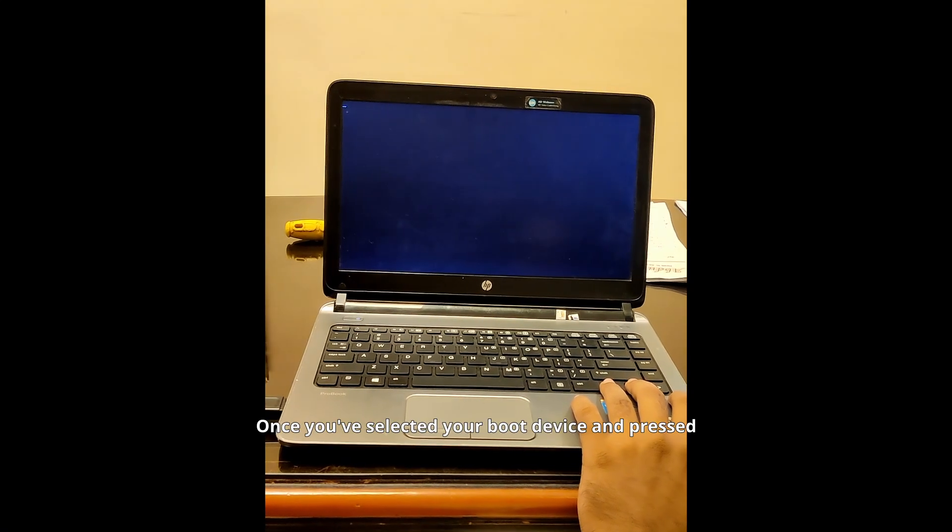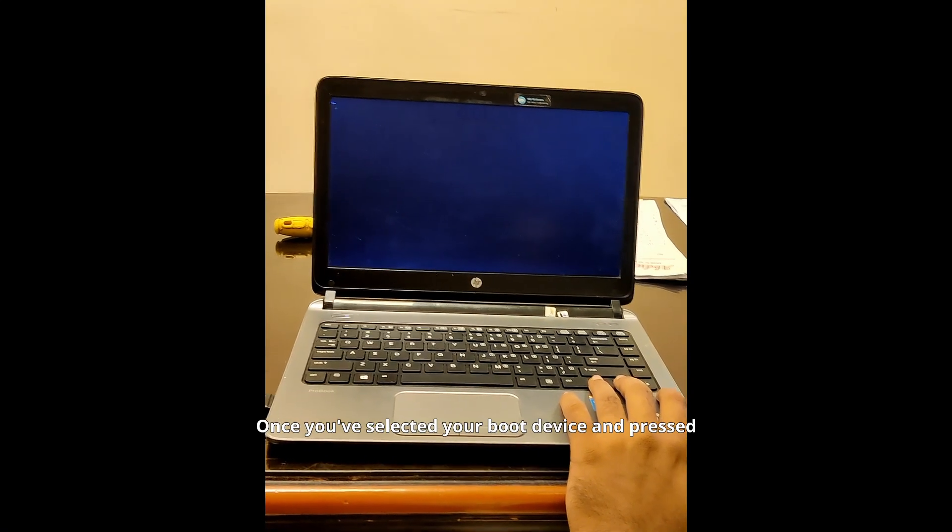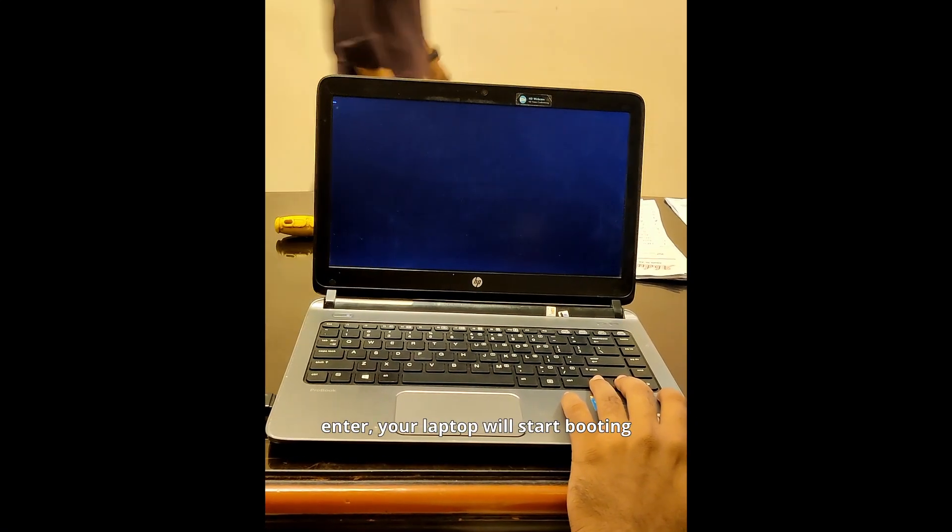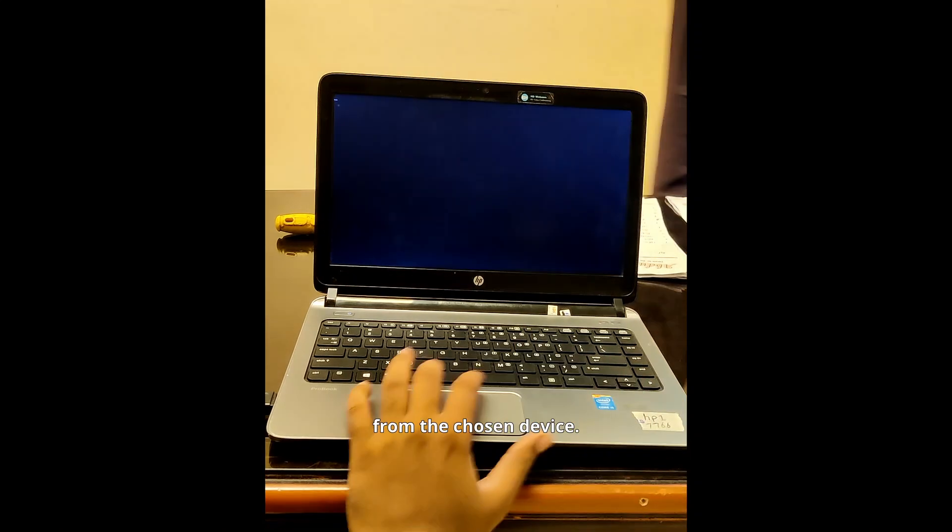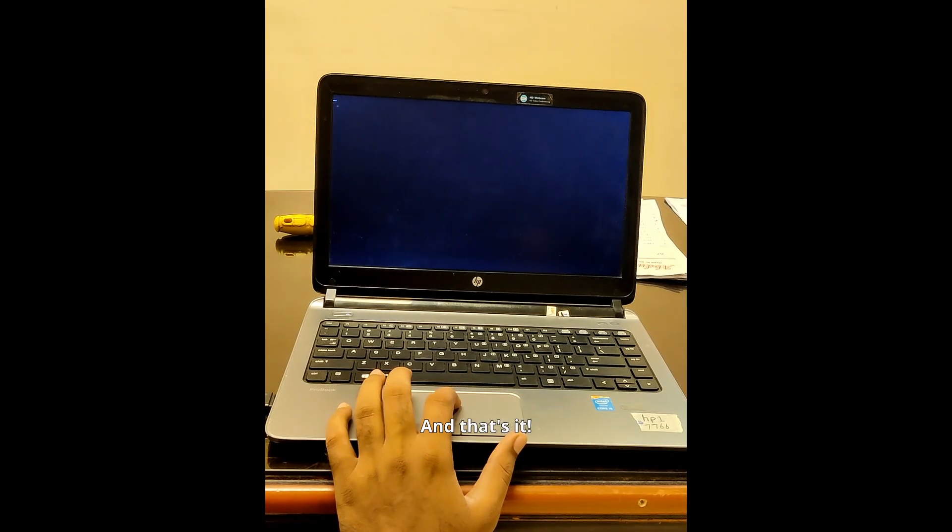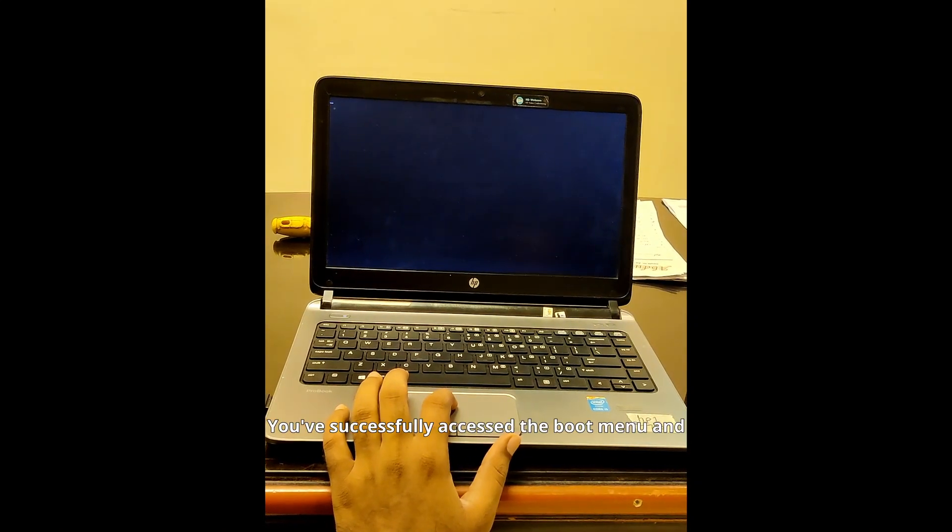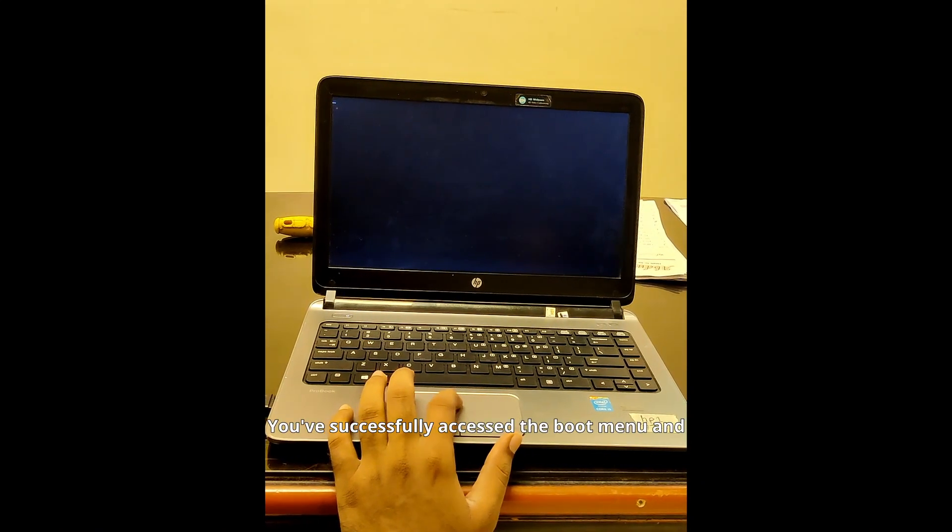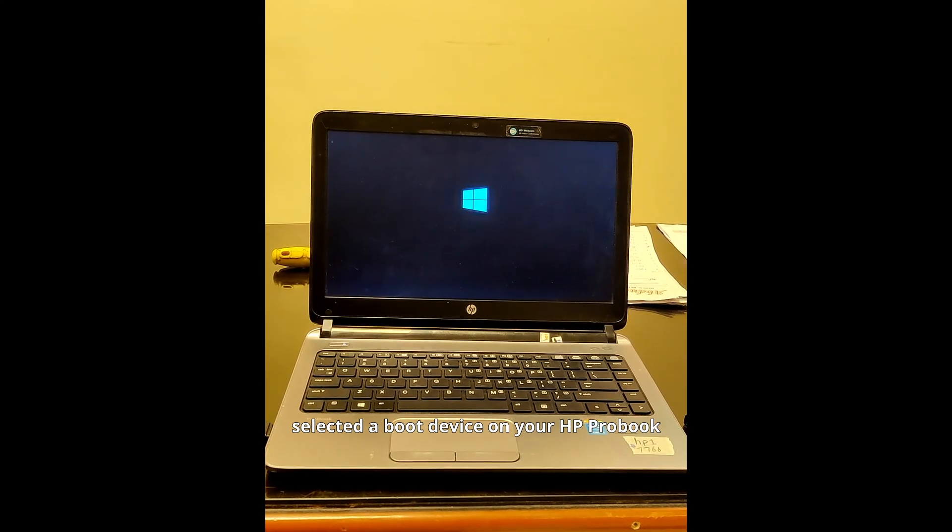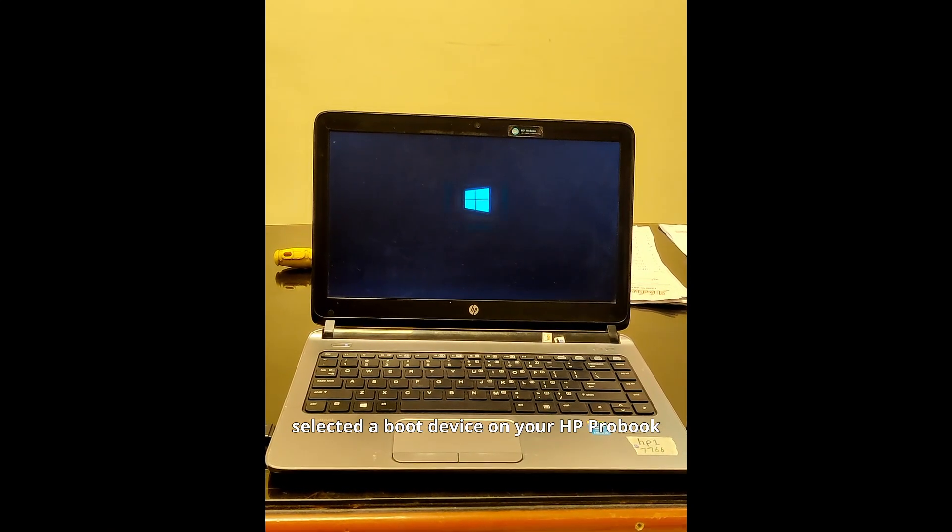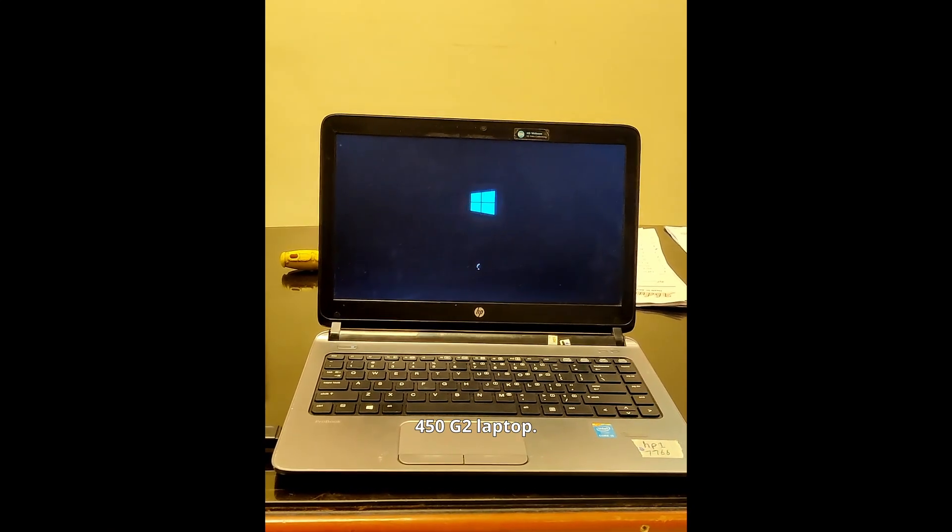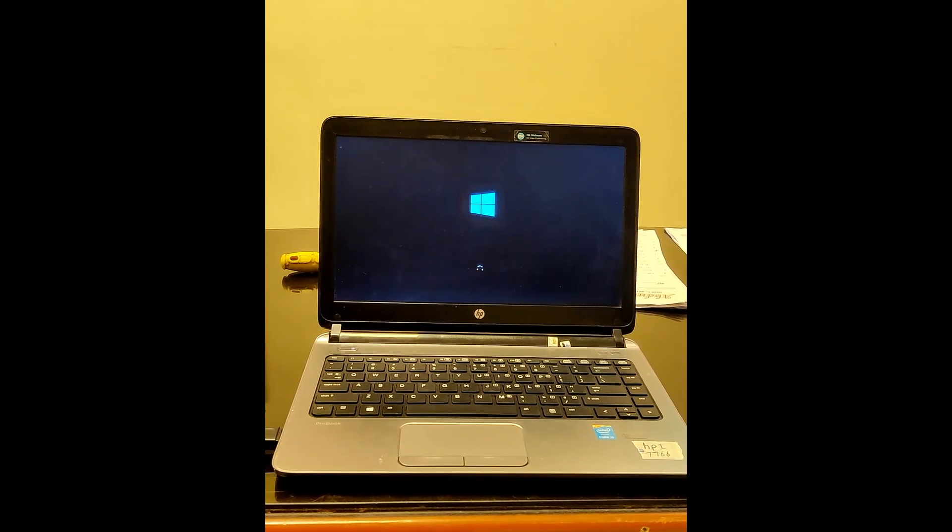Once you've selected your boot device and pressed enter, your laptop will start booting from the chosen device. And that's it. You've successfully accessed the boot menu and selected a boot device on your HP ProBook 430G2 laptop.